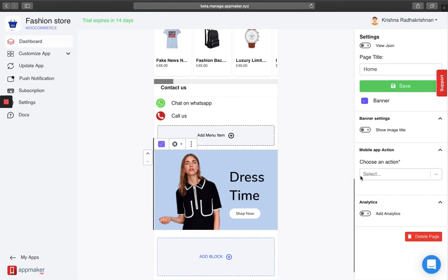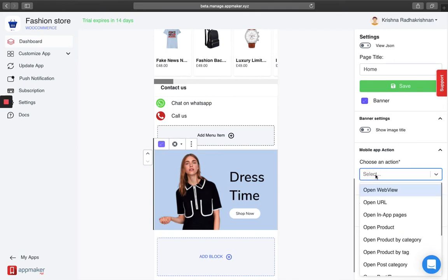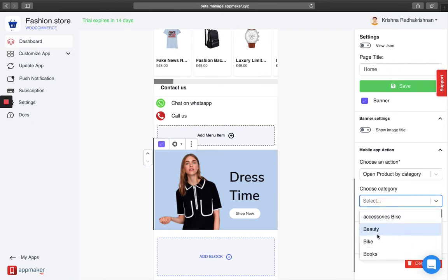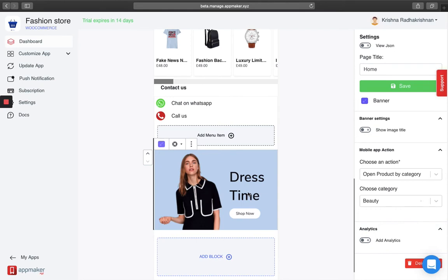Apart from that, you also need to choose an action which is mandatory. In this case, I am going to show them the product by category. For example, let me show the beauty products. And when I click on it, it should take me to the beauty products catalog.